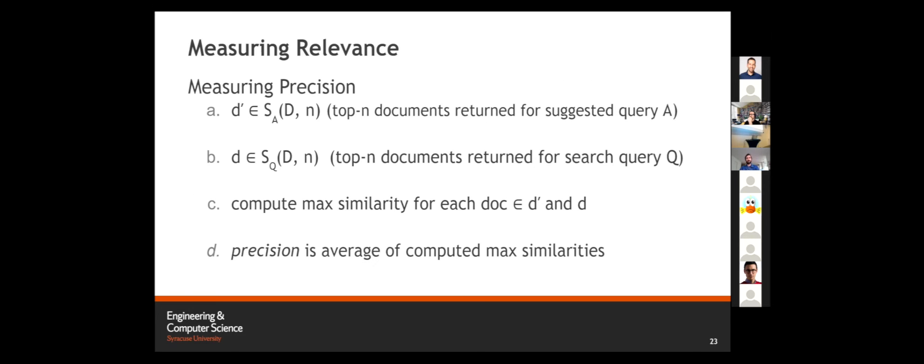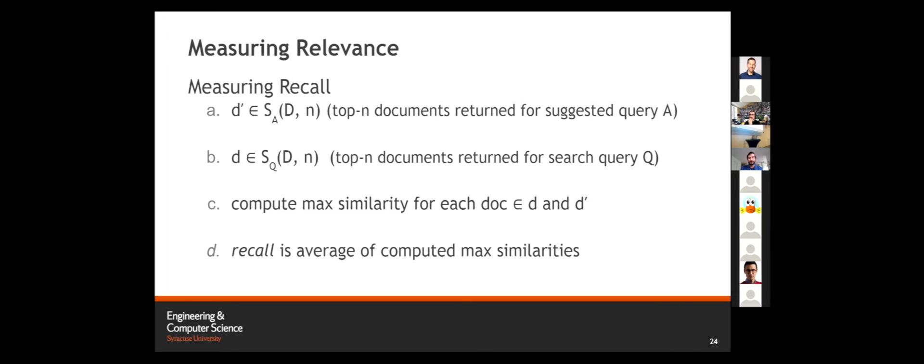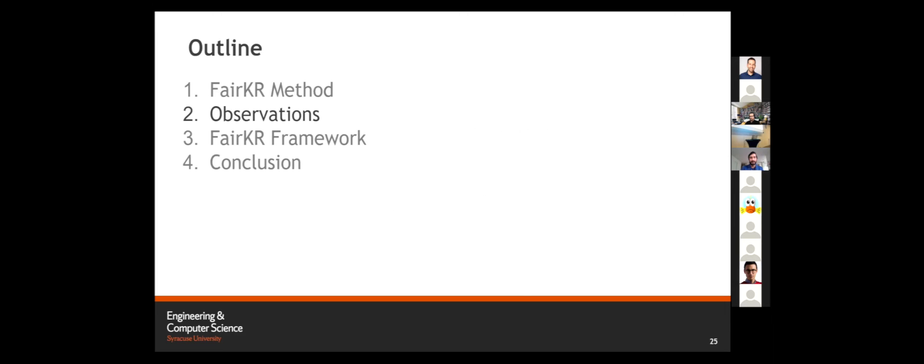If we have two set of documents, D prime is the top N documents retrieved for search query A. We have another set of documents D, the top N documents retrieved for search query B. We will compute maximum score. For each document in D prime, we'll compute the highly relevant document in our document set D, and this will be the maximum similarity. We are using cosine-based similarity to compute this score. Precision will be the average of these computed maximum similarities. Recall would be the other way round. For each document in D, we will find the most closely similar document in D prime, and recall will be the average of these computed maximum similarities. From this, we will create an F1 score and that will be our relevance metric.